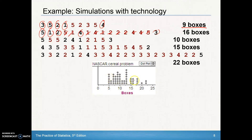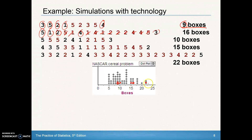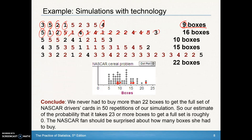I did this many, many times and created a dot plot of my different results. You can see the nine boxes and the 16 boxes plotted there. I did this over and over again, recording results like ten, fifteen, and twenty-two boxes. After doing many more repetitions, I looked at the dot plot of results. Twenty-three was out there — but it never happened. It never came up as a result.